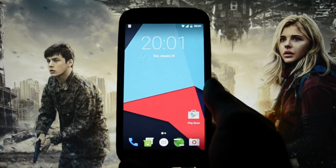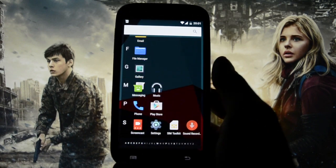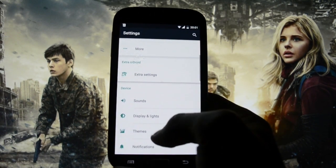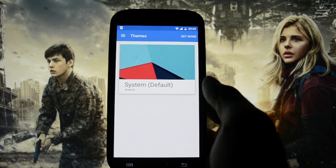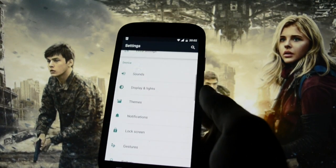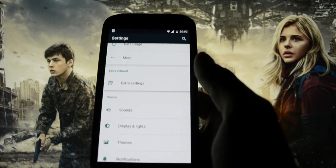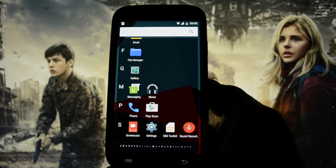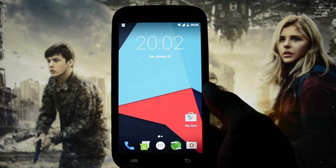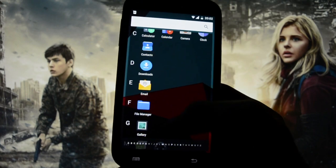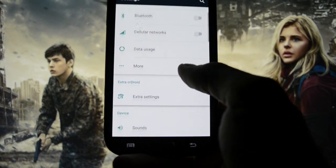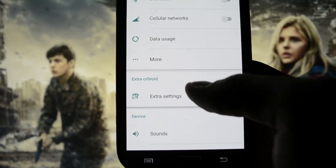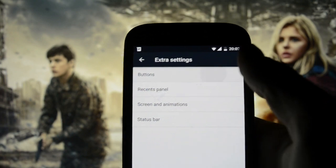Let's get into the customization part. Since it is a CM ROM, it benefits from themes. There's an application called Themes and you can get tons and tons of themes from the Google Play Store. I'm not going to get into this because I like how it looks right now — with this beautiful wallpaper it makes a great combination. Let's get into the extra settings and extra features from CRDroid, starting with Buttons.